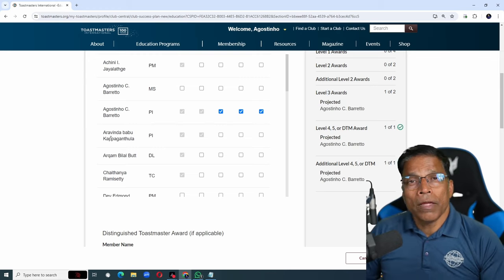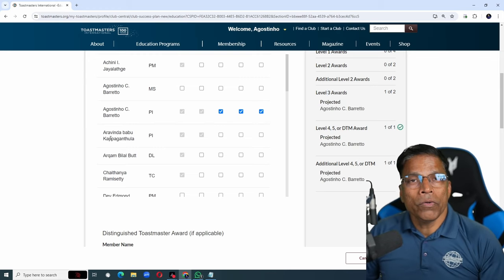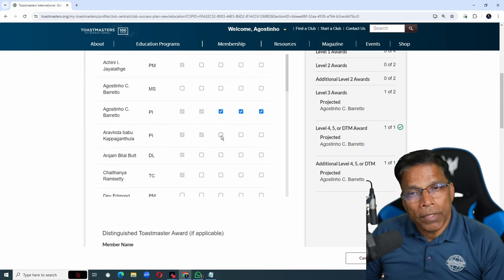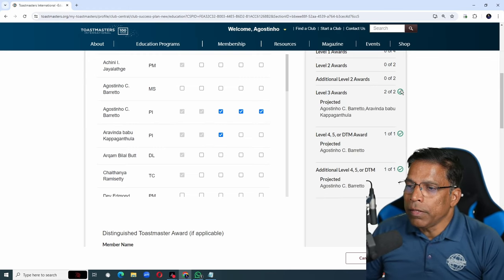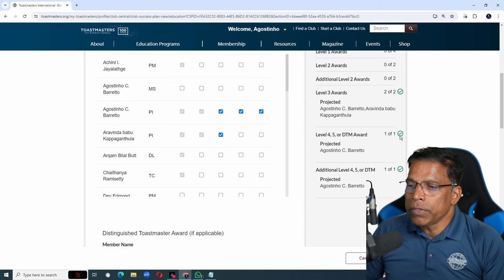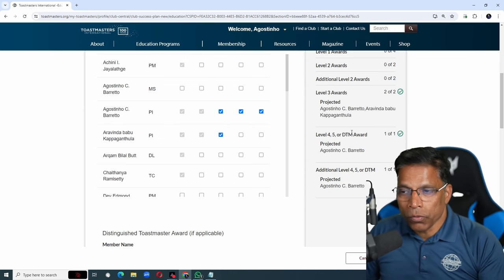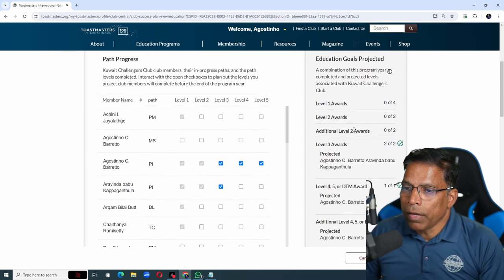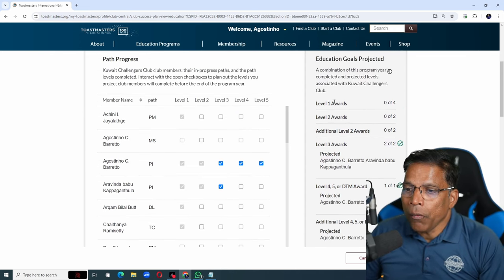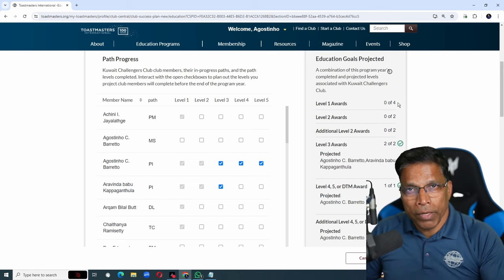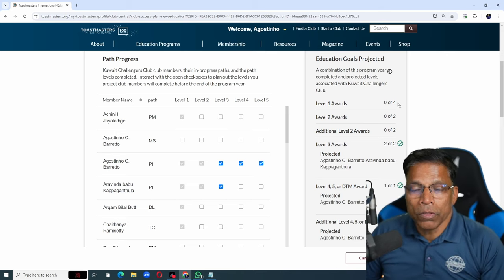If another member who has already completed 2 levels decides to complete level 3, 3 goals have been ticked off. I can go up and see how I can achieve the remaining 3 goals.